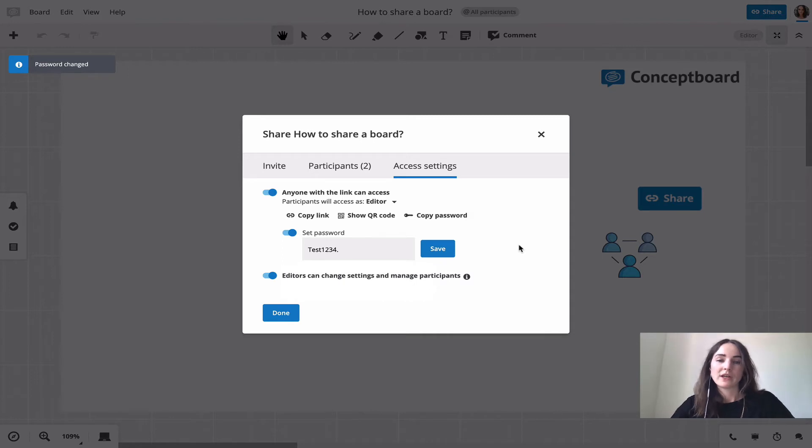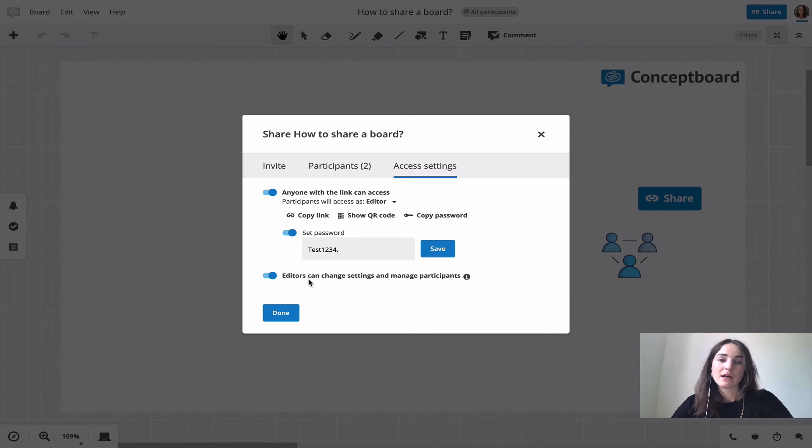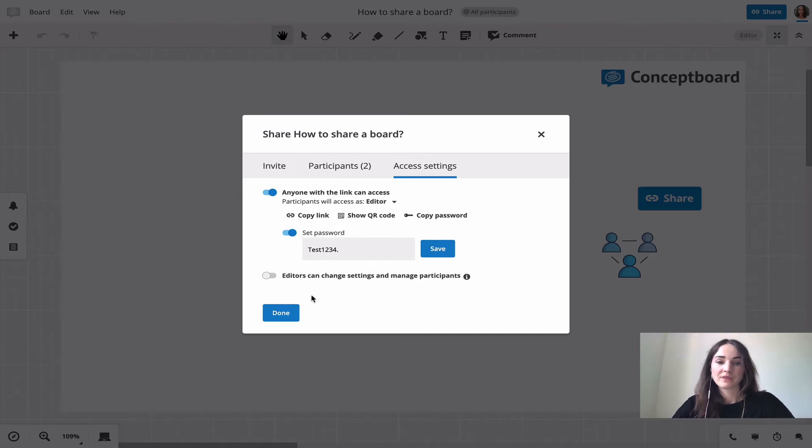You can also choose if editors can change settings and manage participants, so everyone who has editor rights in this board can also change, for example, these settings here. If you don't want to give this right to others, you just turn this off and this way only the board owner can change these settings.